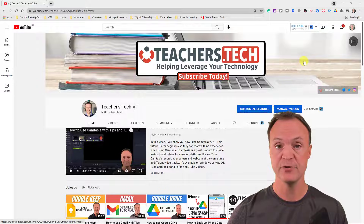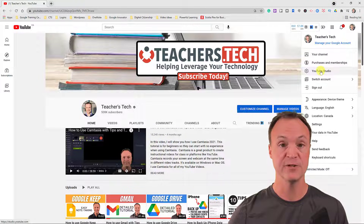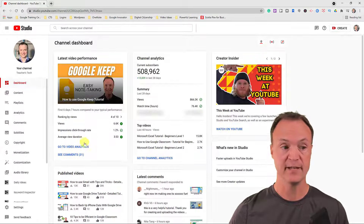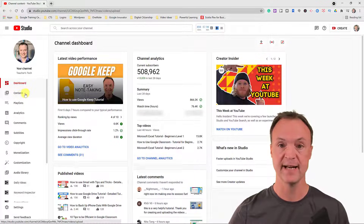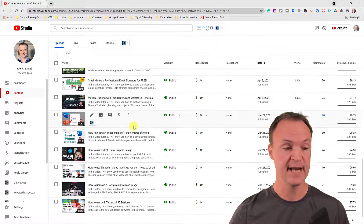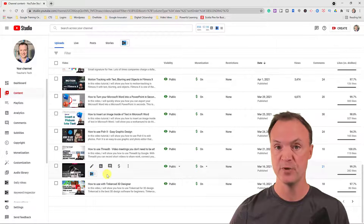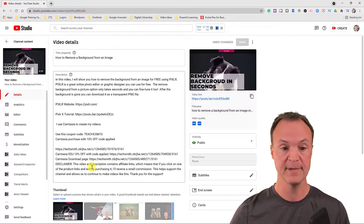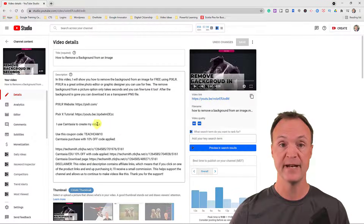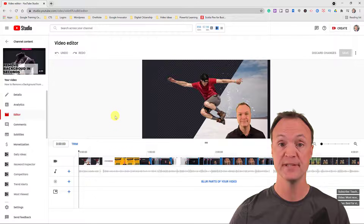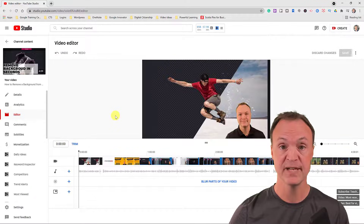I'm on my YouTube channel. I'm going to go to my YouTube Studio — right over here — and this is my list of everything happening on my channel. I'll go to Content, where I can access all my different videos. I'm going to edit this shorter one about how to remove a background from an image. I'll open it up, go to the Editor, click on it, and now we're ready to start trimming, blurring, or adding music.